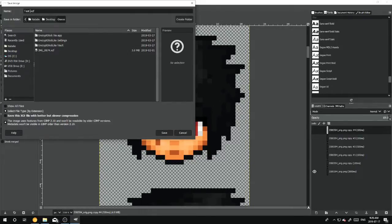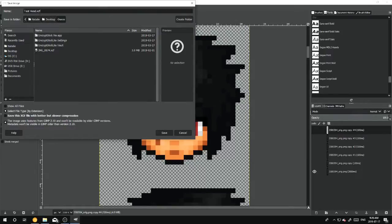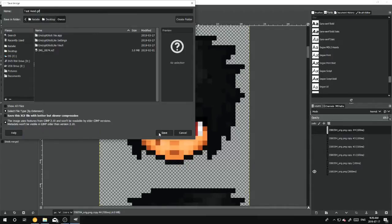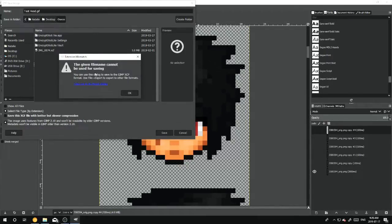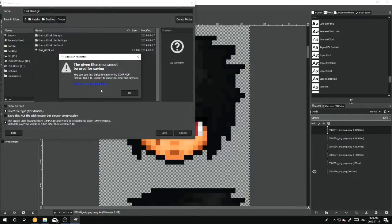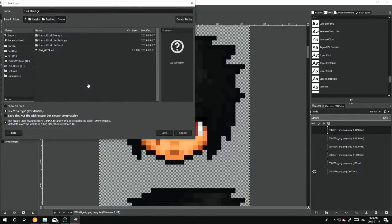Head. And where it says xcf, you want to put that gif. You'll hit Save. And then this thing will pop up. You want to hit Take Me To Export Dialog, this text in blue.